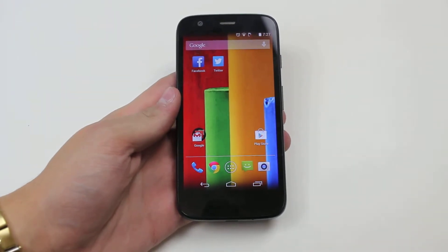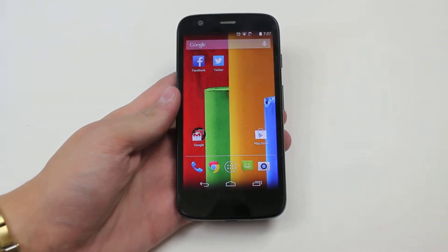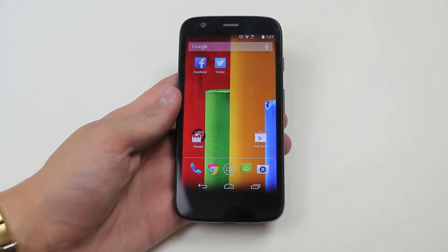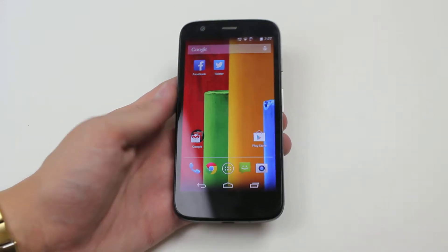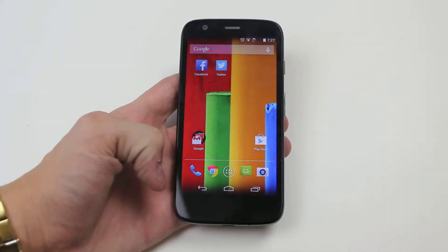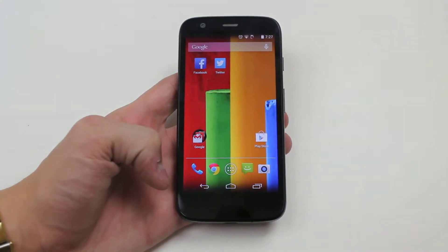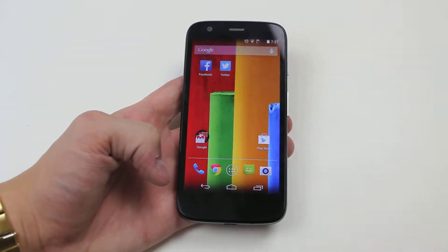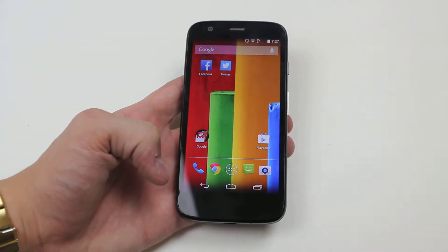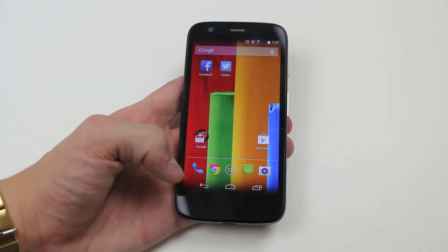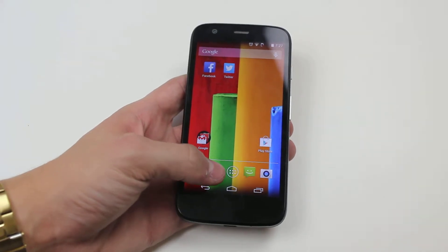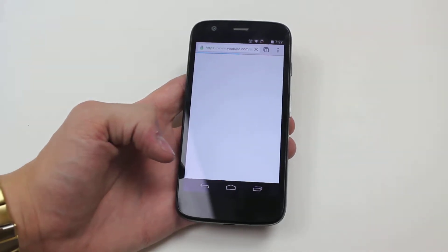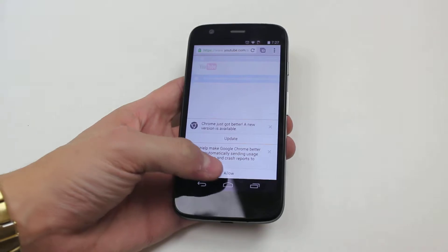Hello, in this video I'm going to show you how to browse the internet on the Motorola Moto G. Now I already have Google Chrome, which is the browser installed on the Moto G, being as it's a Google Android device. I'm gonna go ahead and launch it — I already have it installed in my dock — and that's loading up the browser.